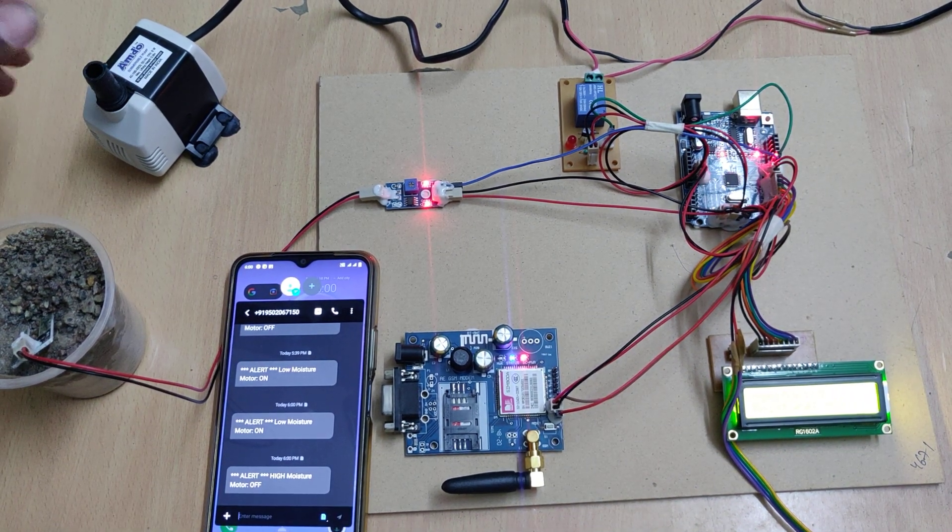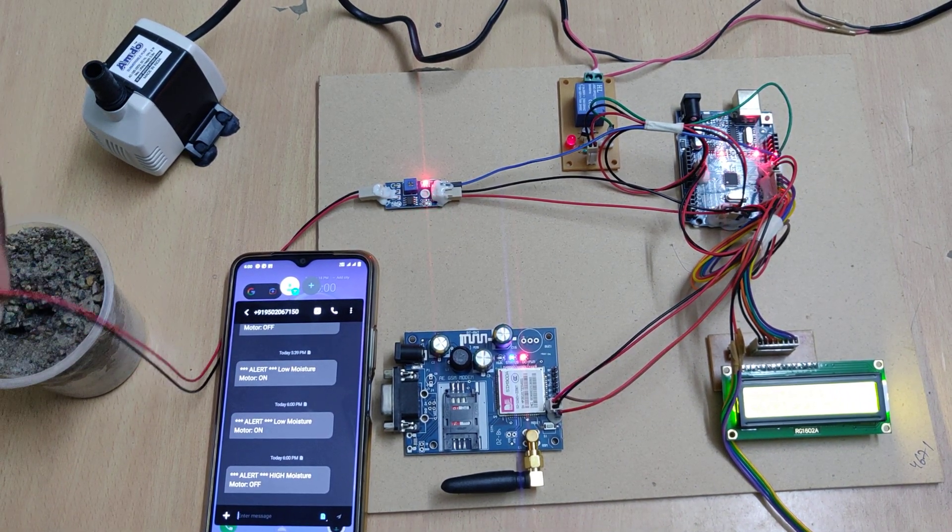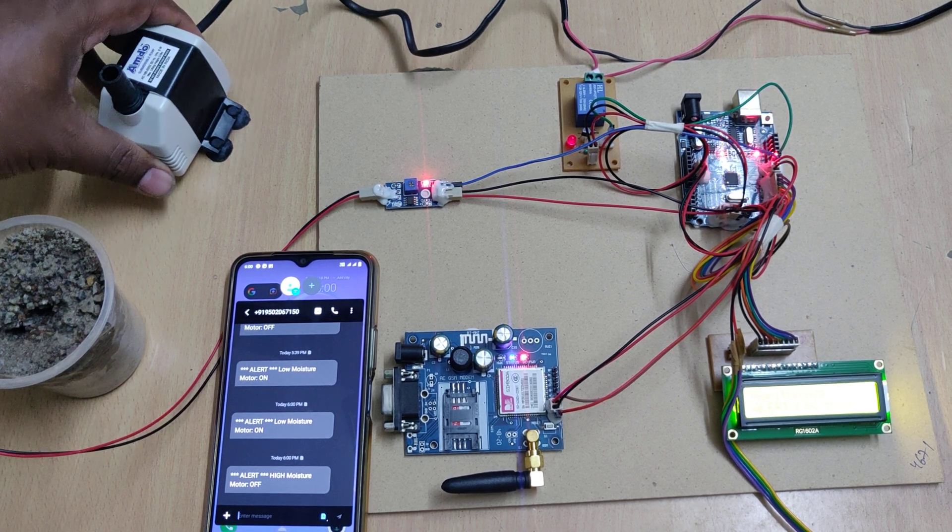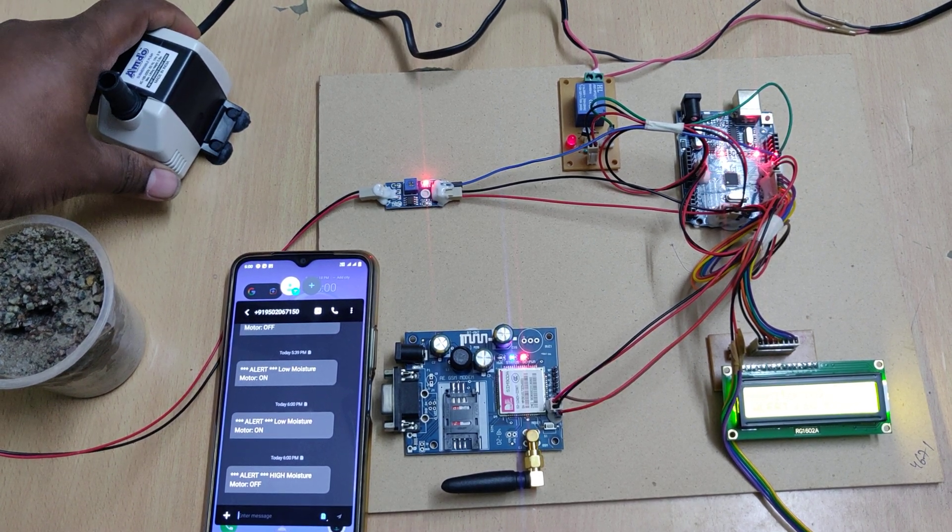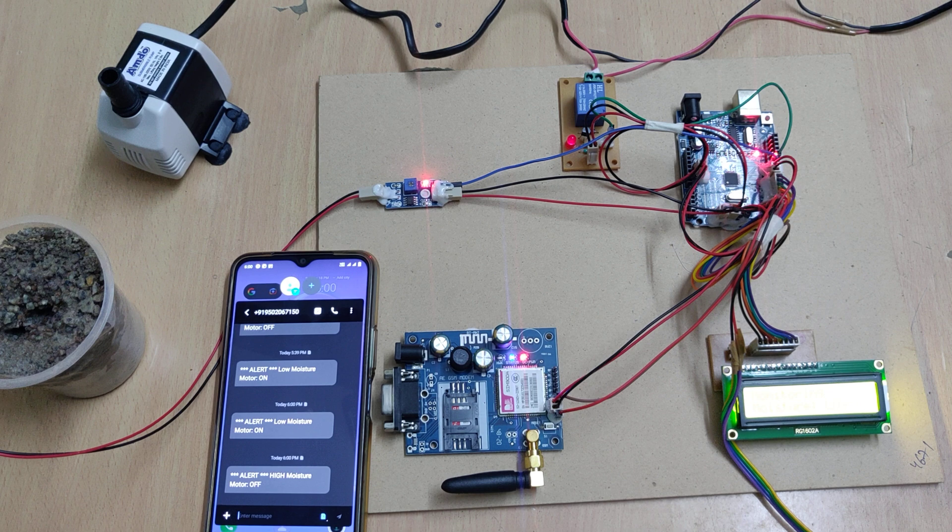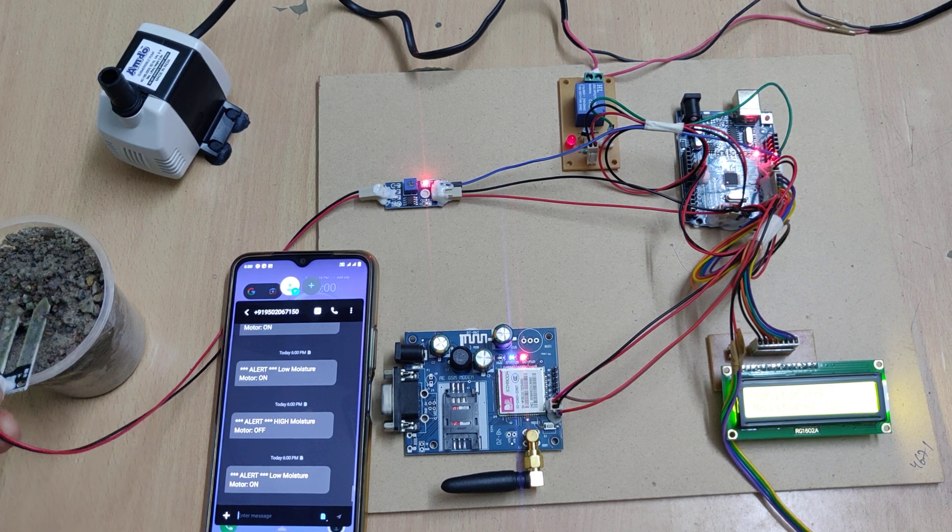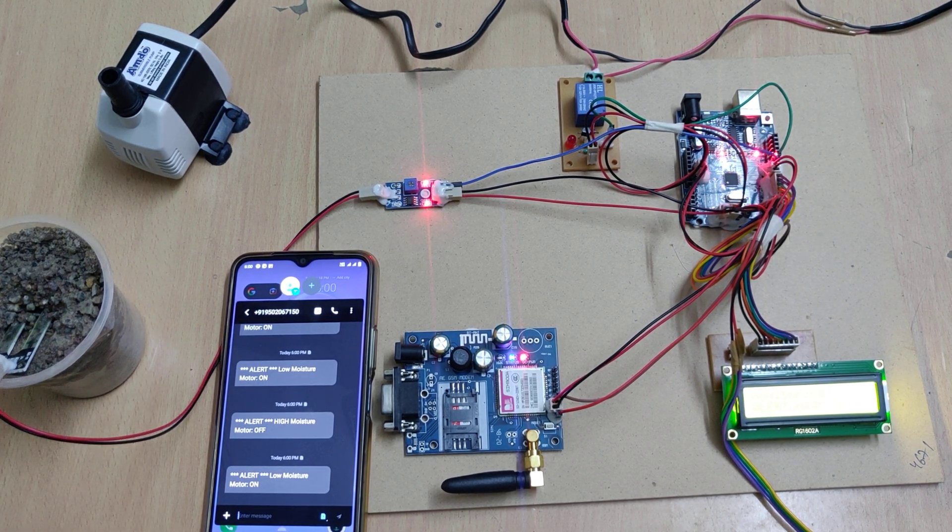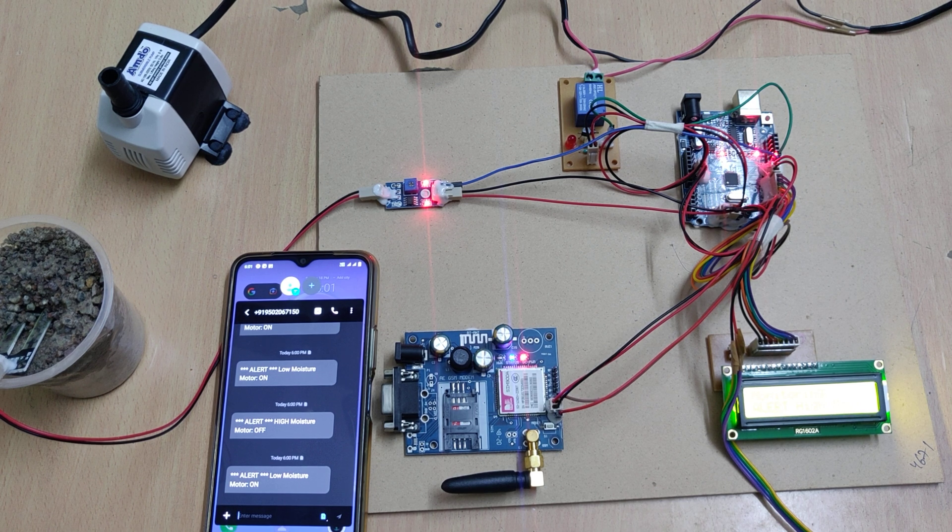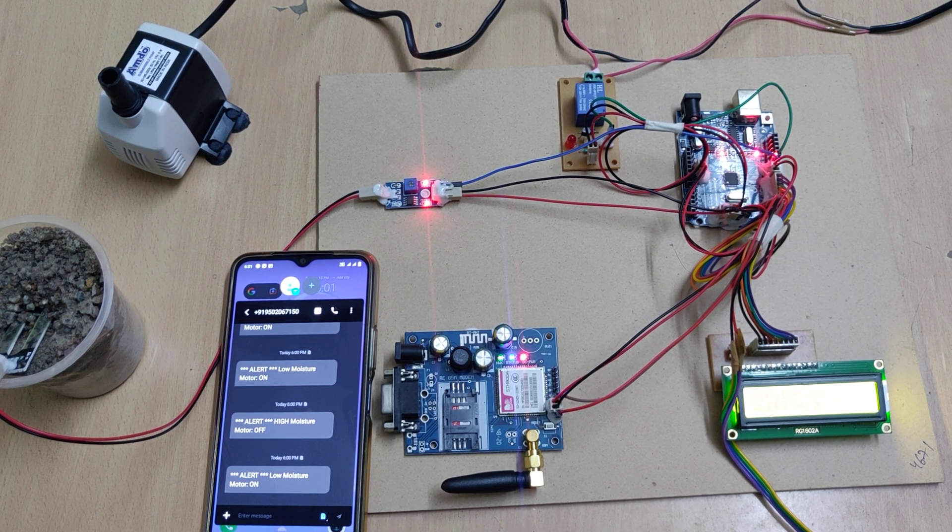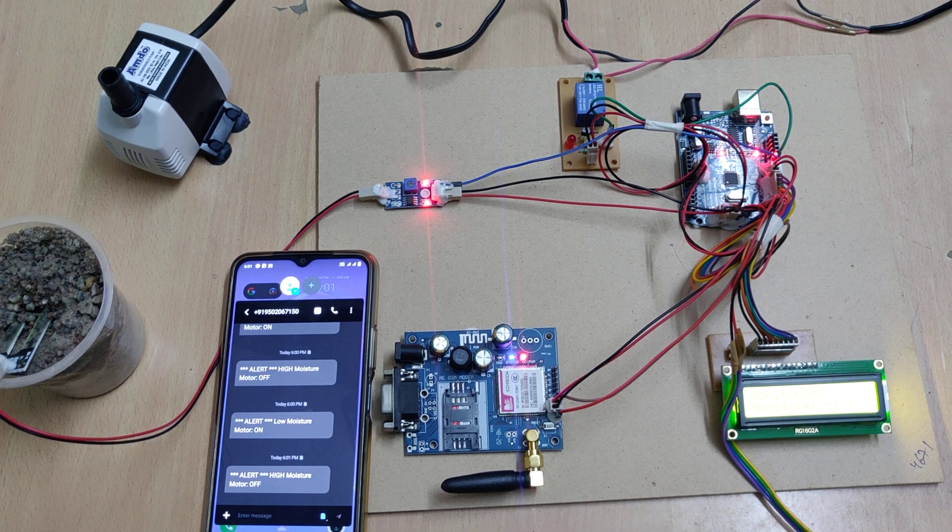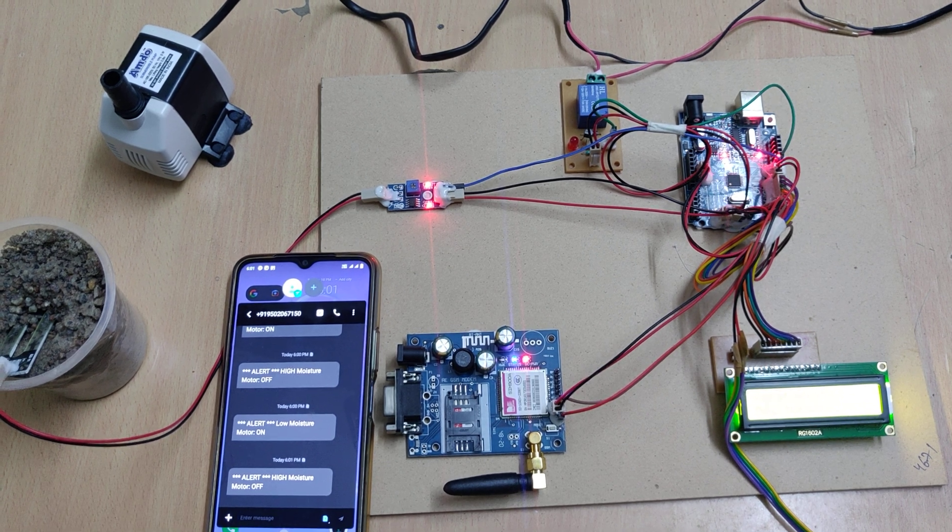Whenever the moisture is low again, the motor got switched on again, and we got the message alerts. Then we got it off again. Thank you.